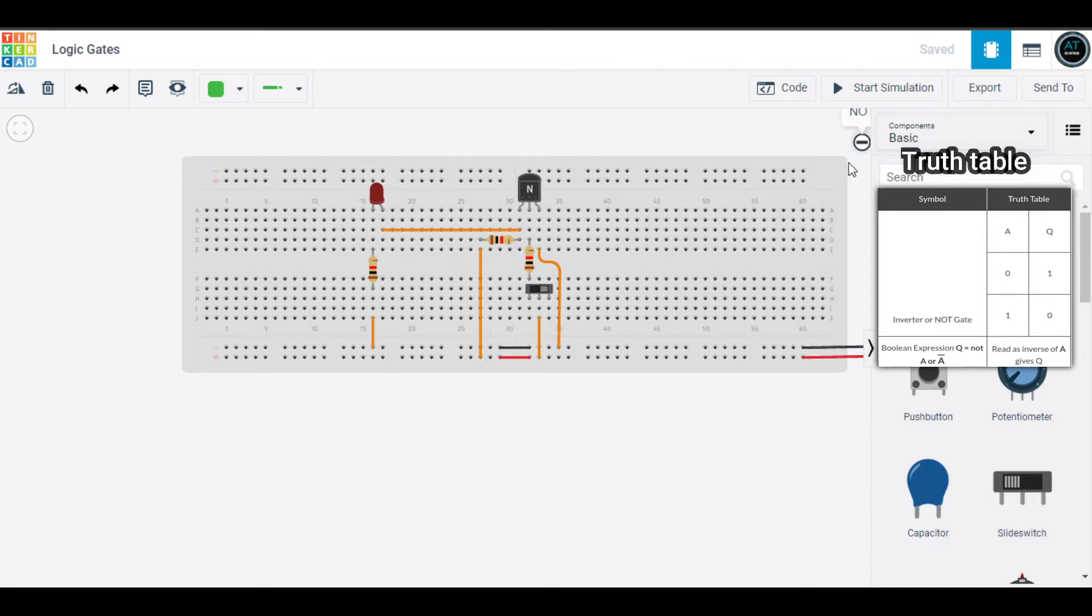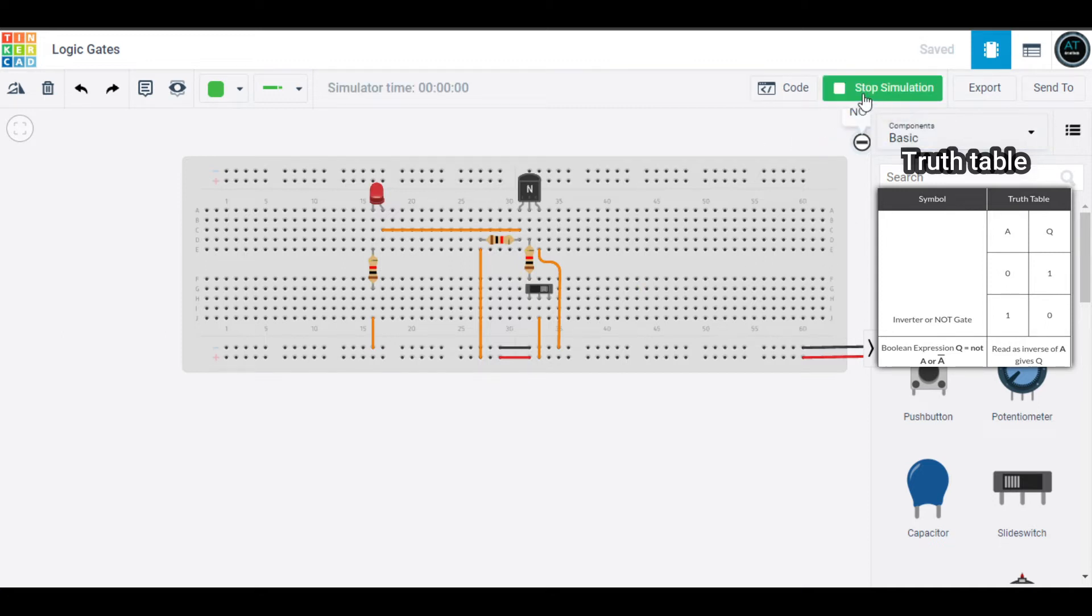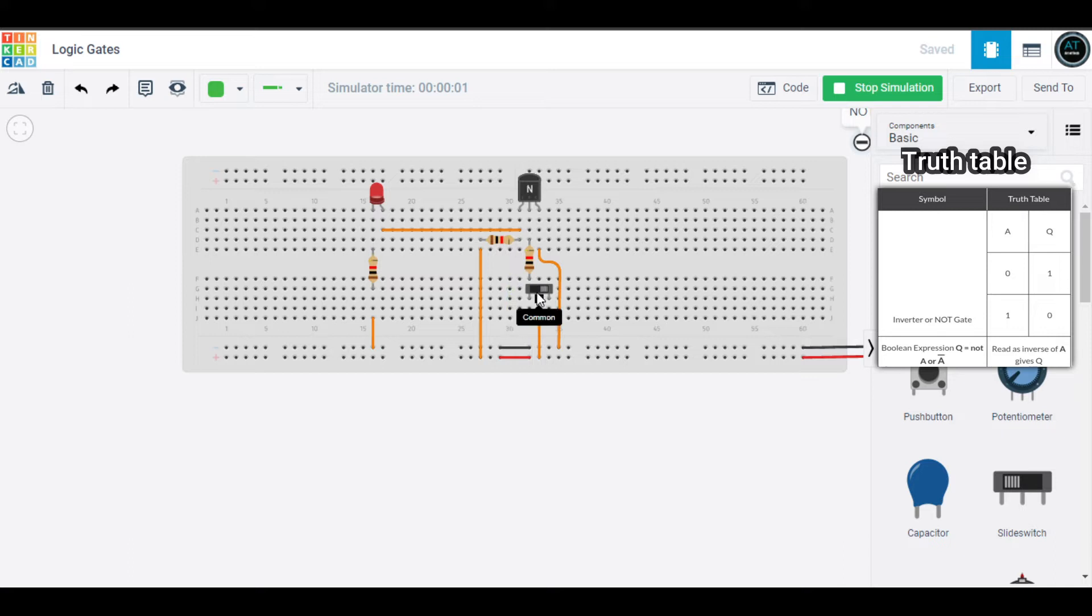If it is zero - first of all, let me start the simulation by clicking this icon. The simulation has been started. Now what happens is if our input is zero, our output should be one, which it is right now.